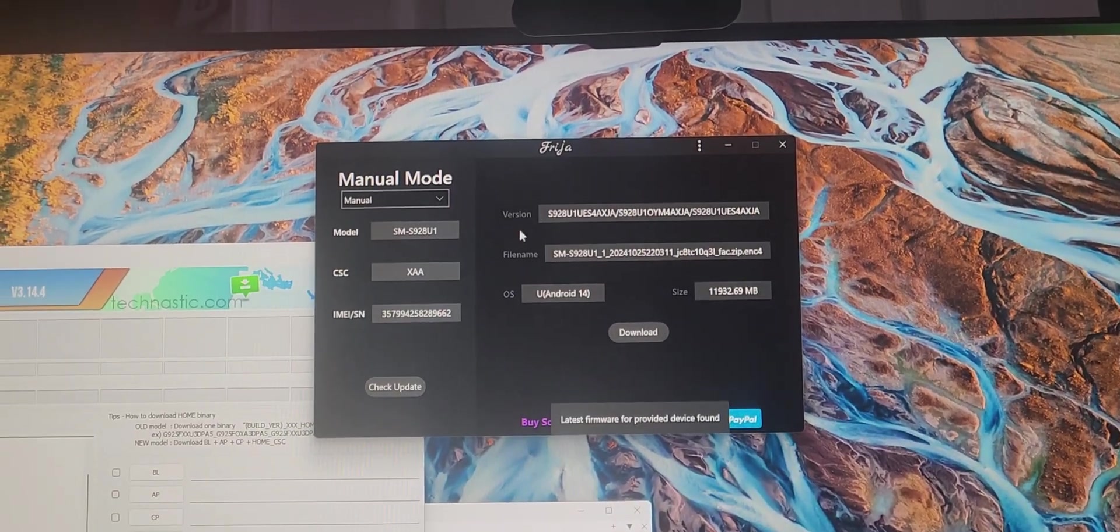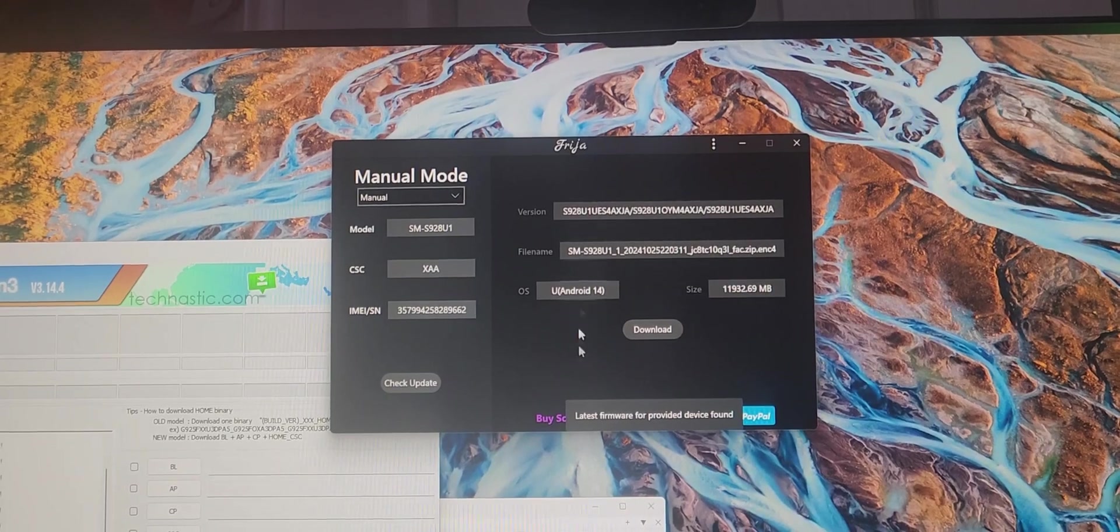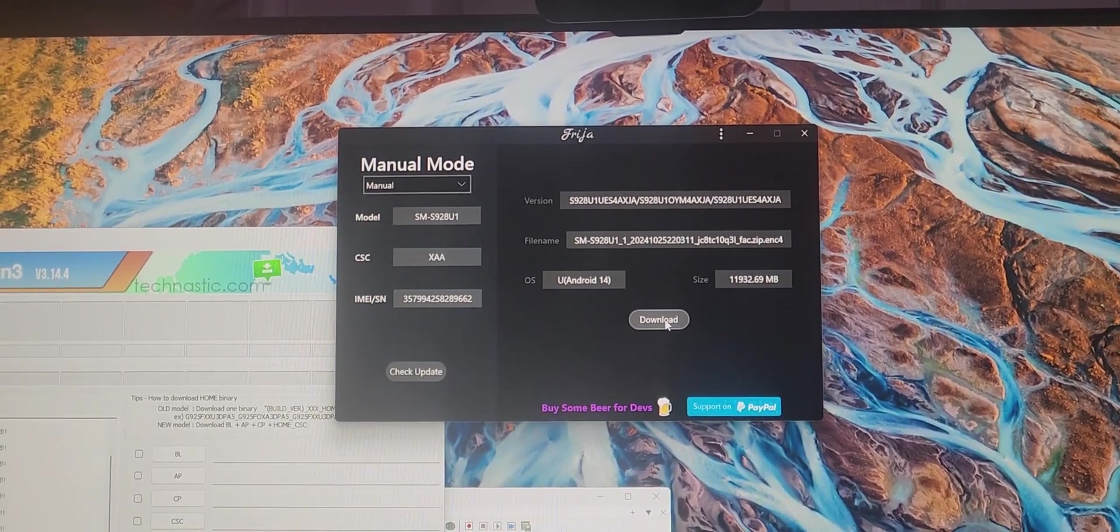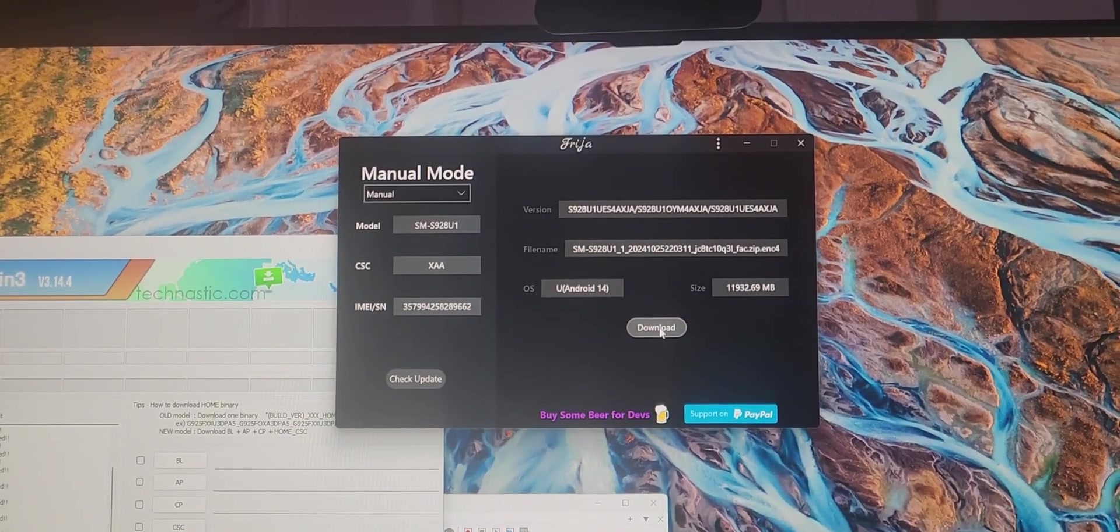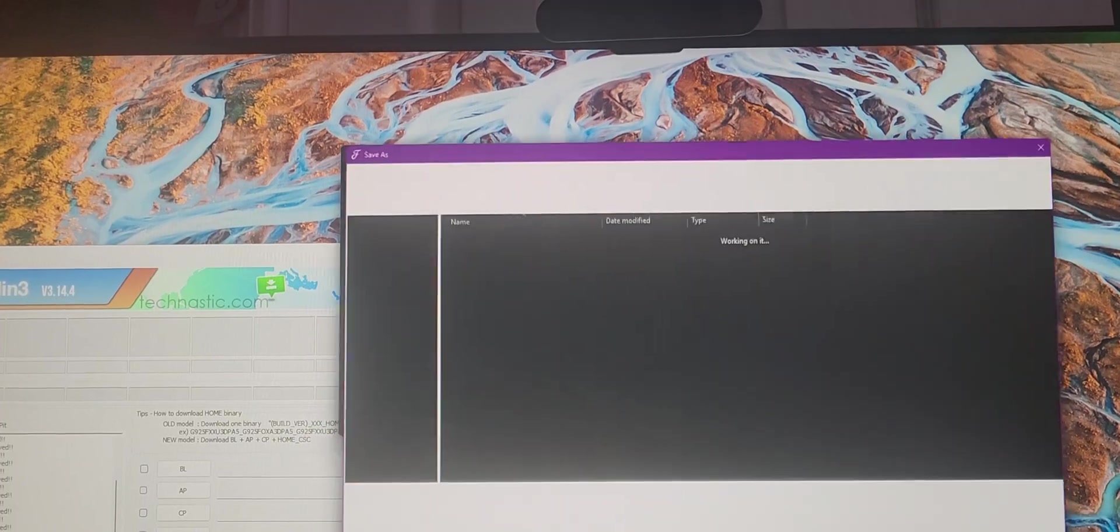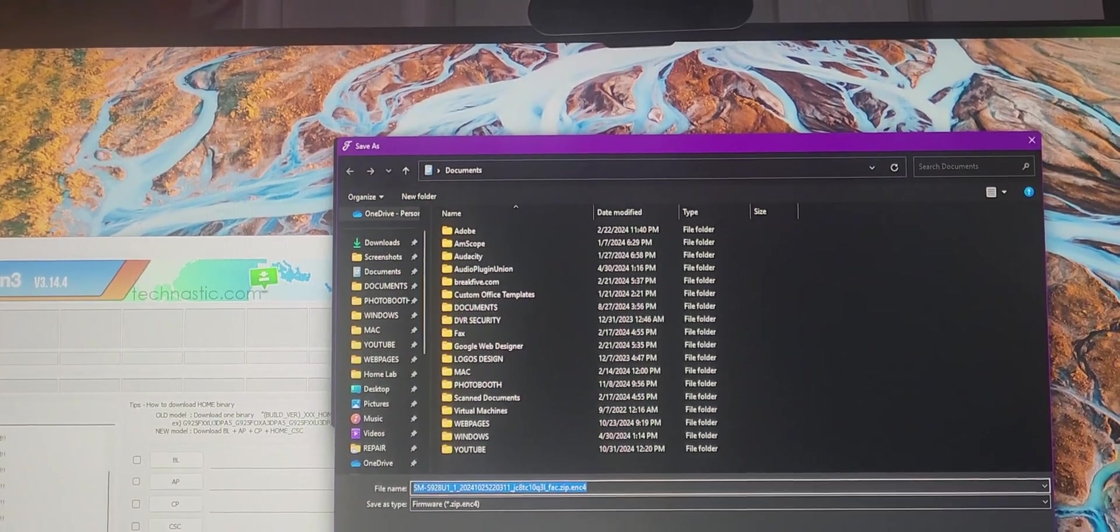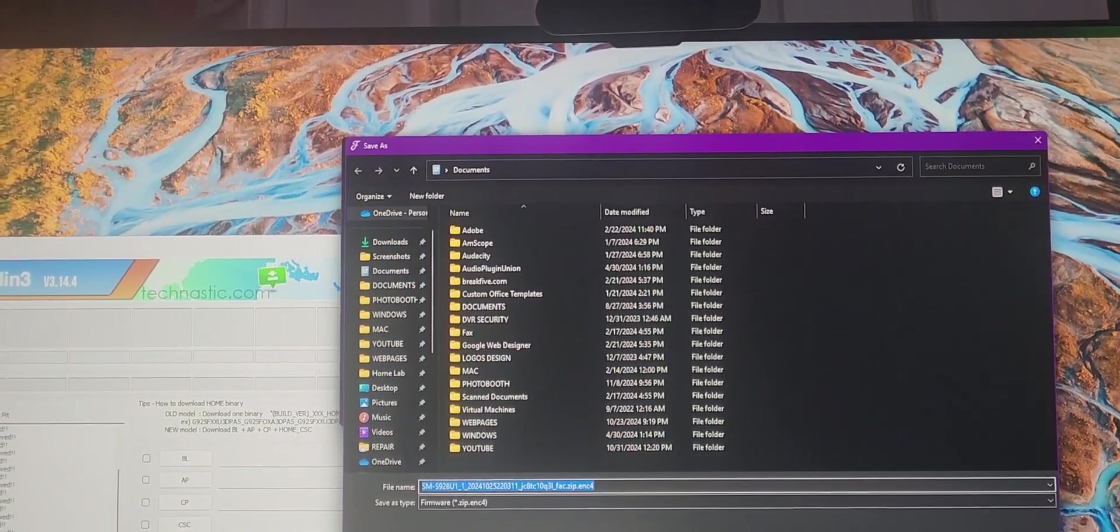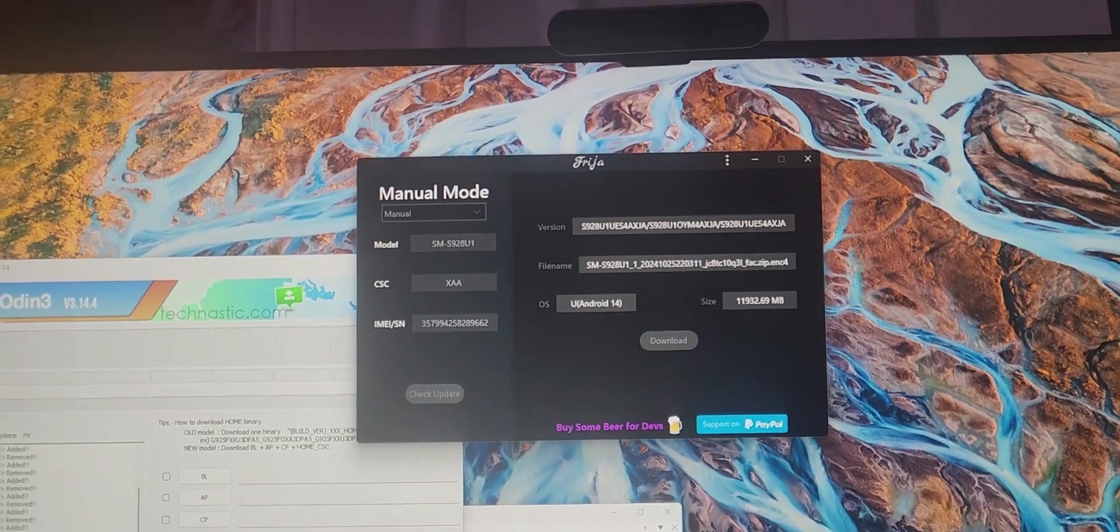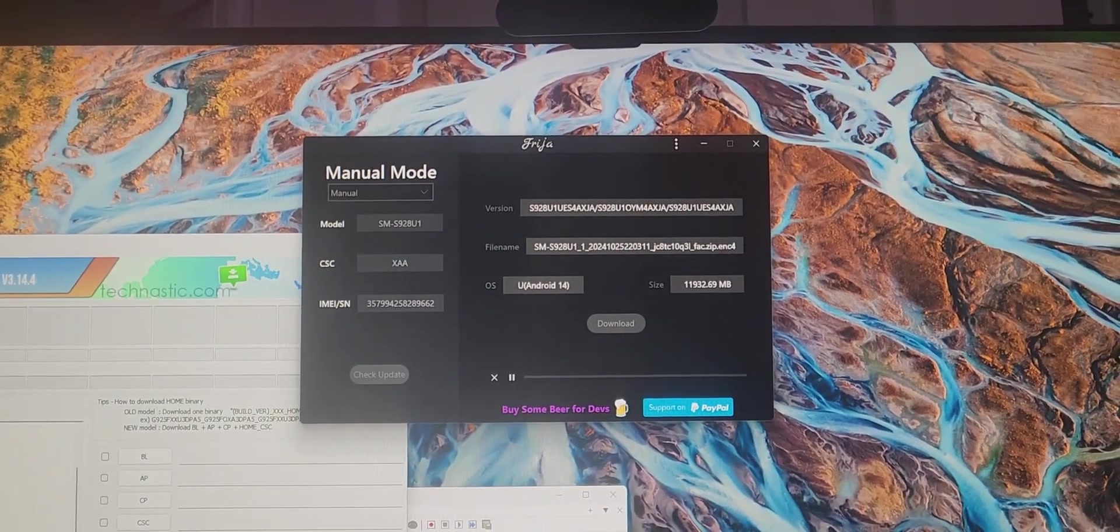Look at that, now it's giving me the version of what I need with the latest. I'm just going to say download and okay, my file is going to be coming down right now.